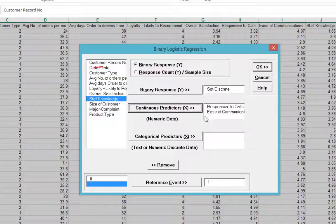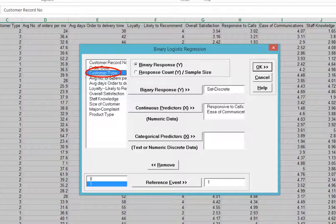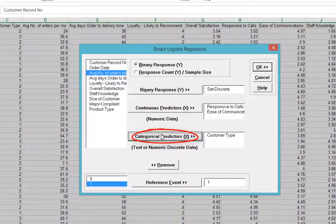Select Customer Type, and click Categorical Predictors, X.